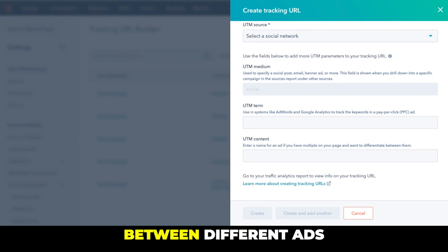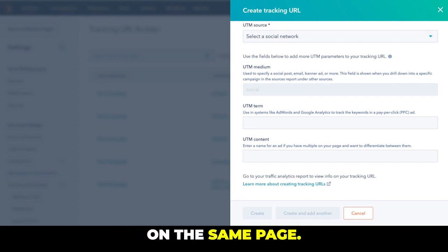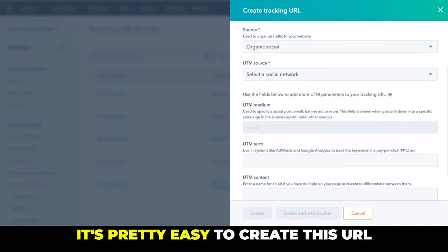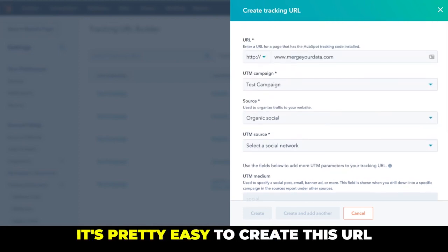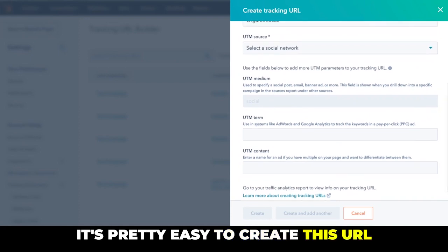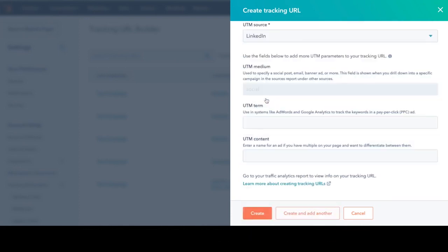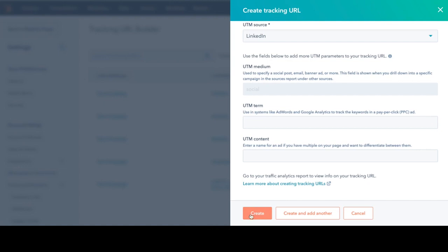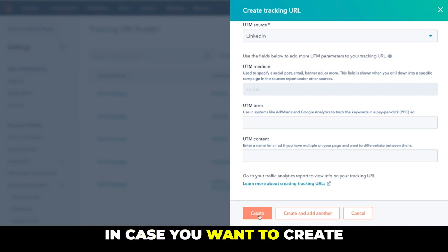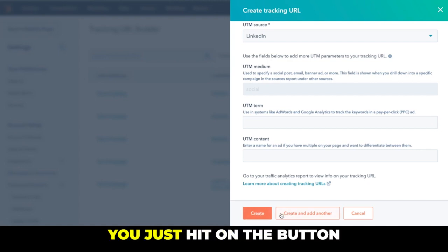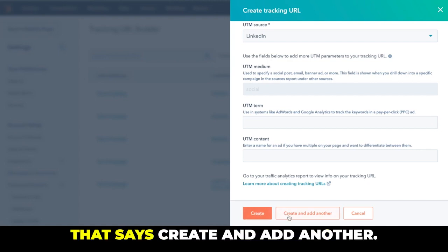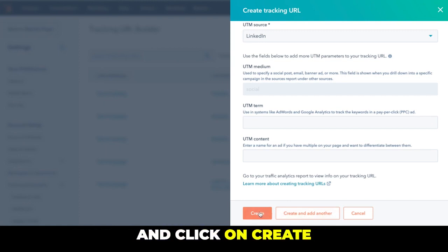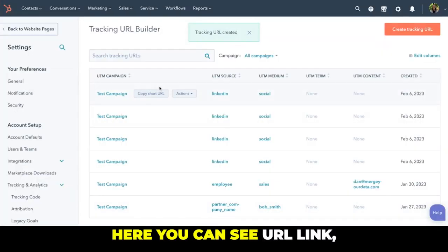And that's it, it's pretty easy to create this URL. And then you just have to click on create. In case you want to create another one, you just hit on the button that says create and add another. I'm going to go ahead and click on create.